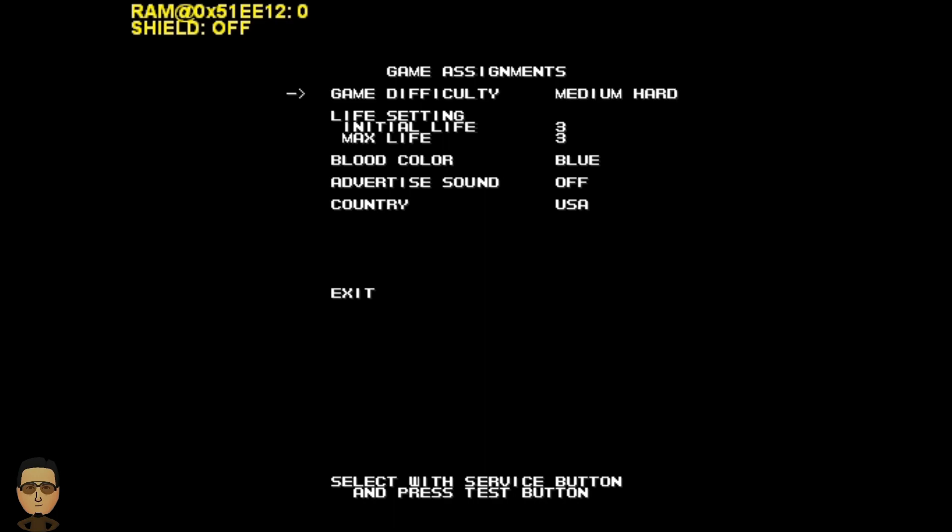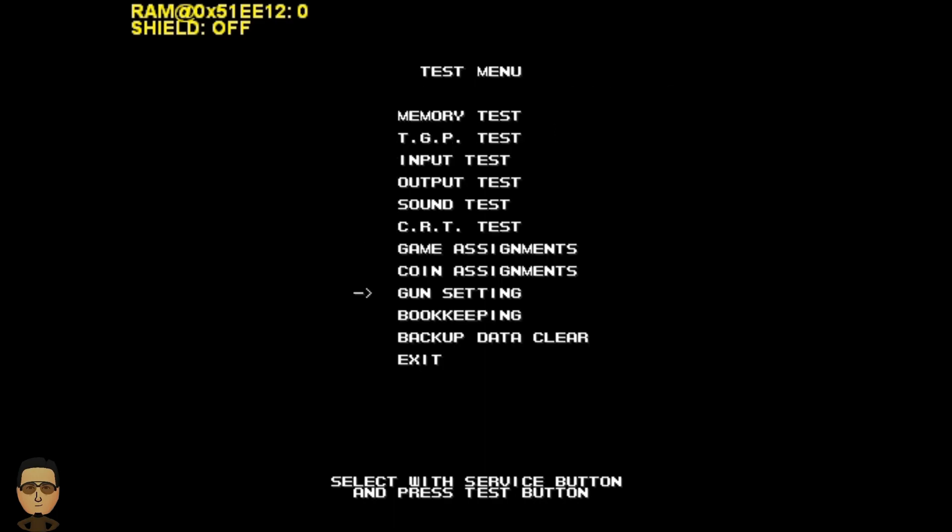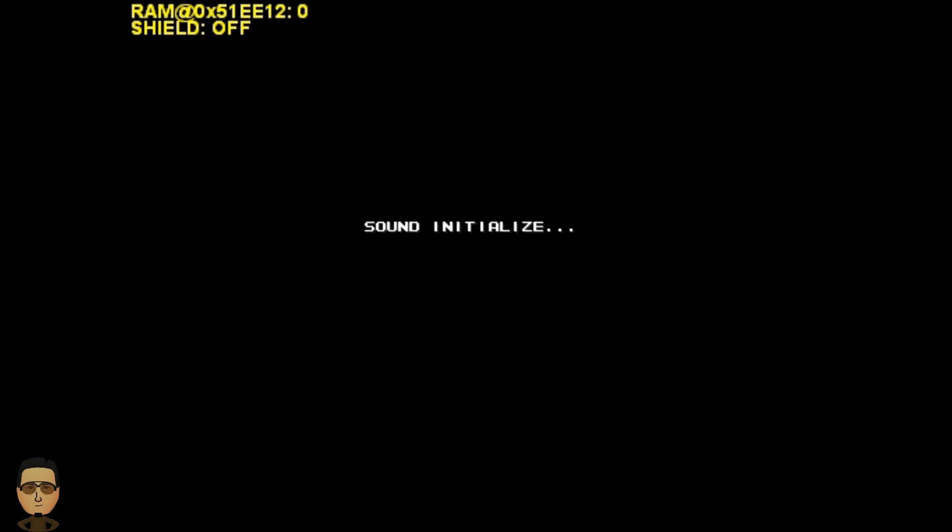Under game assignments, we can see the difficulty setting on the top line. There are five options: very easy, medium easy, normal, medium hard, and very hard, and each of these settings will affect the difficulty of the game, with normal being the default setting. Now let's take a look at how each of these settings affect gameplay.